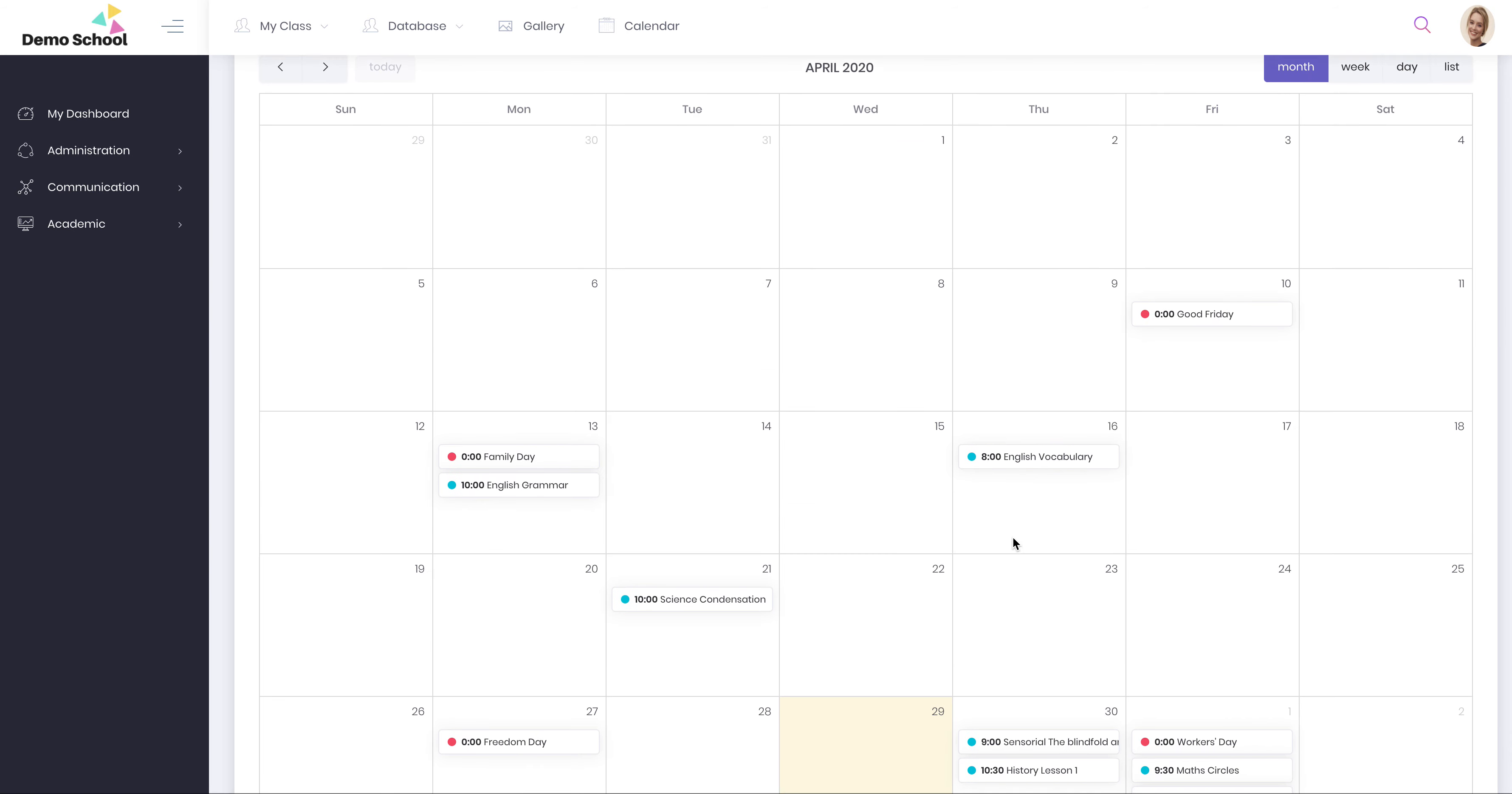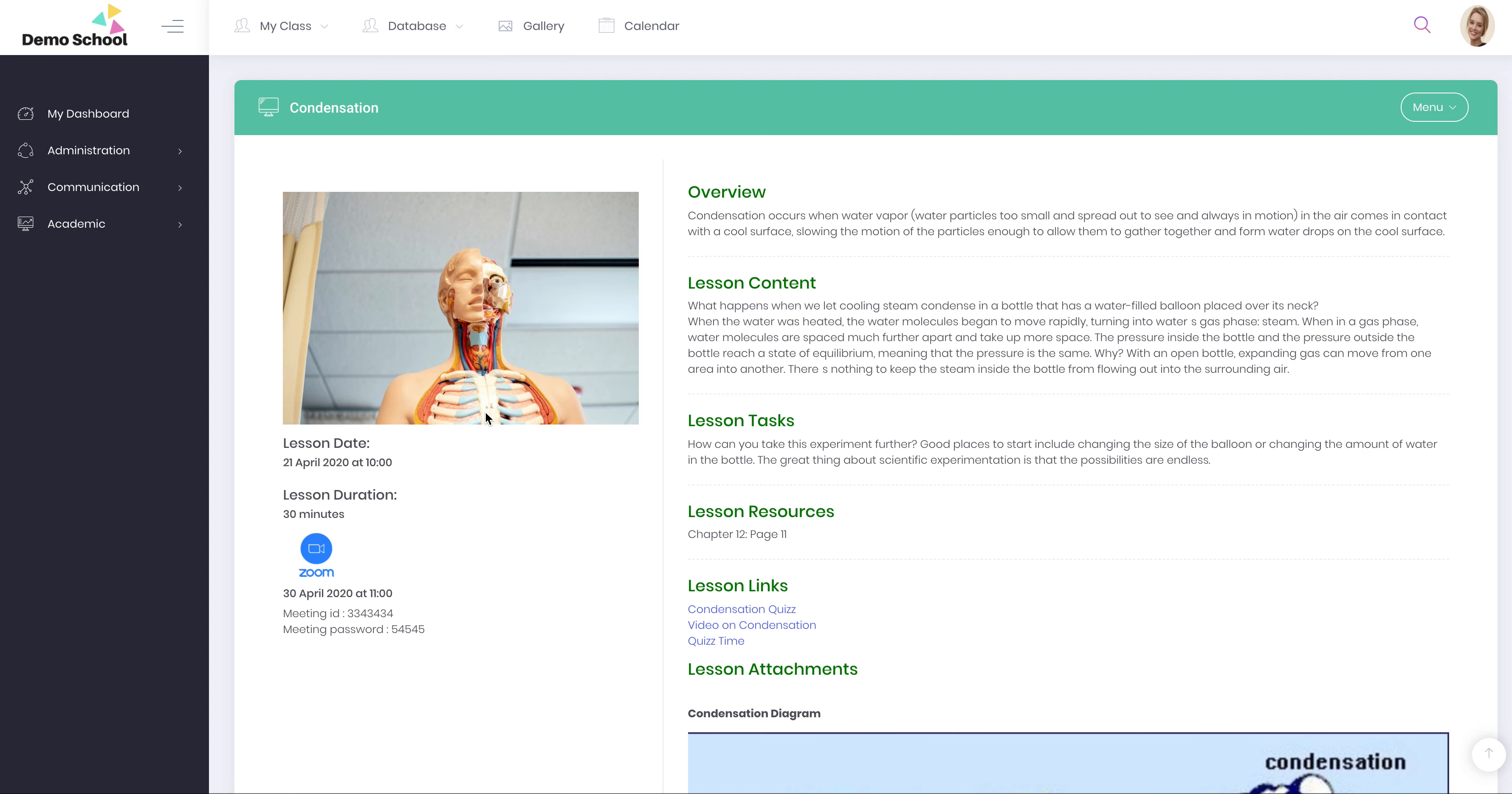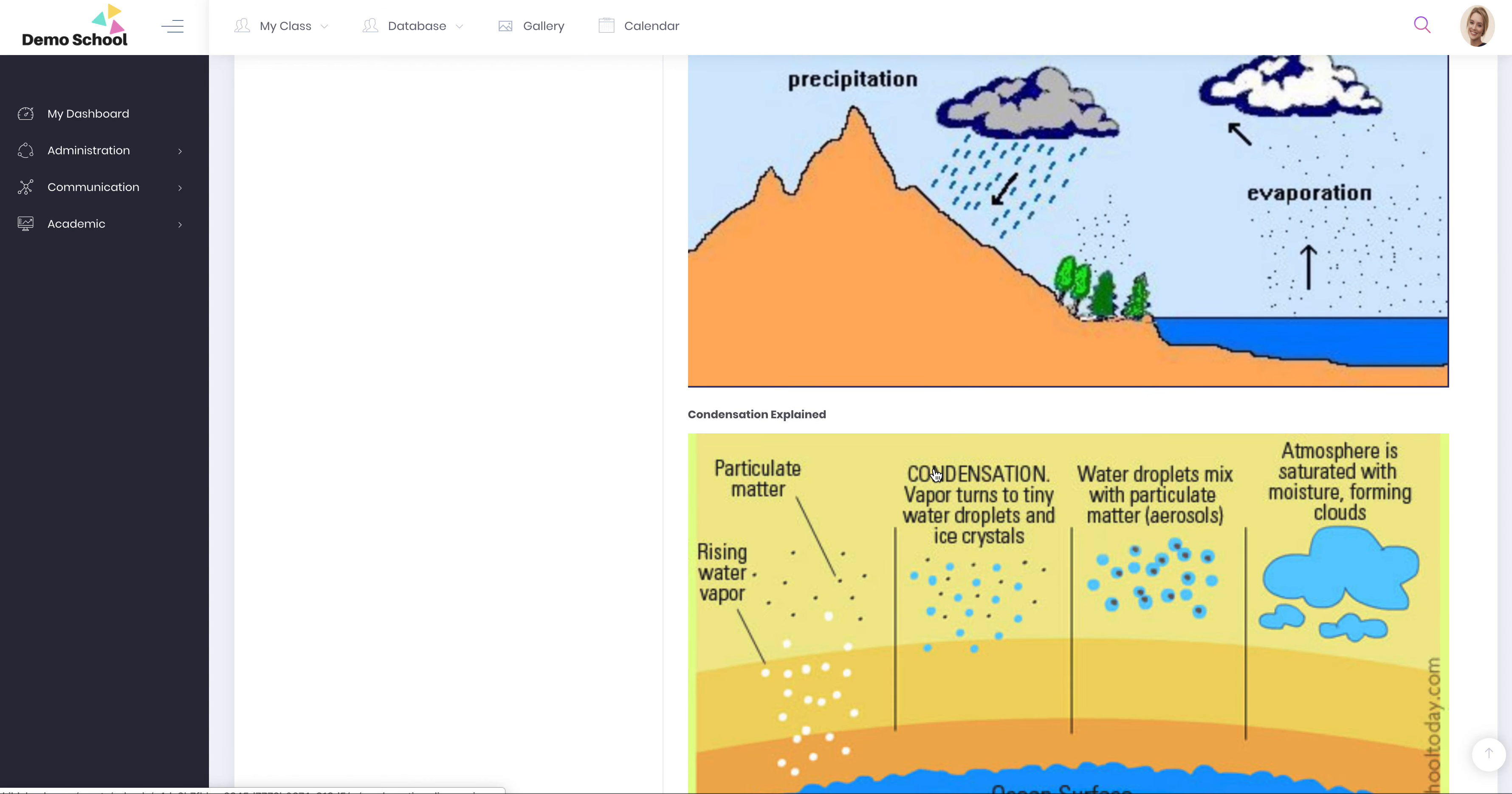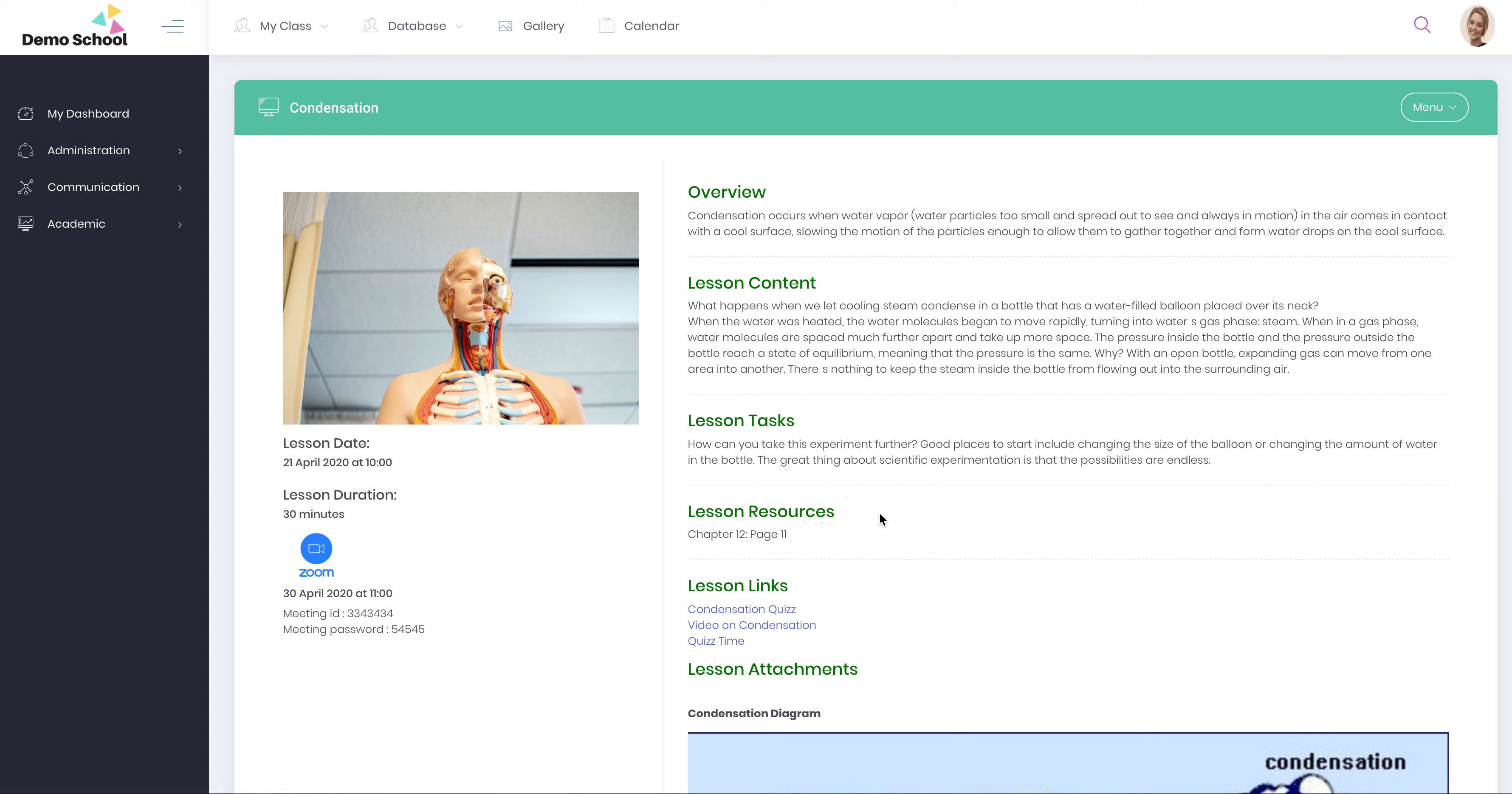So there's your calendar. There's the history lesson you just added. The parents would, on their end, would click on a link, for example, and they'd be able to see the subject, the duration, the Zoom meeting, overview the lesson content, any images you upload, any videos you upload. It all populates into a nice condensed lesson for you.